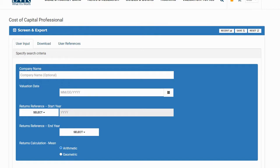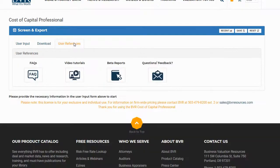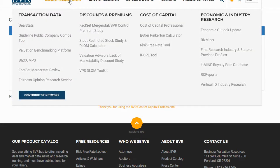Before we begin, we'd like to note that more information about the platform, data fields, data sources, methodology, and more are available on the FAQ page. You can find a link to the FAQ page available under the User References section of the platform, as well as under the Cost of Capital Professional product page.